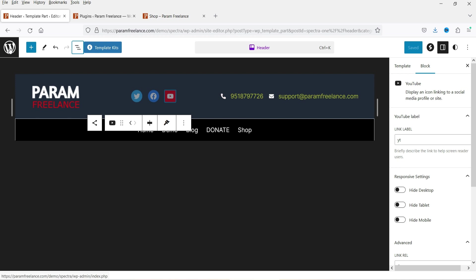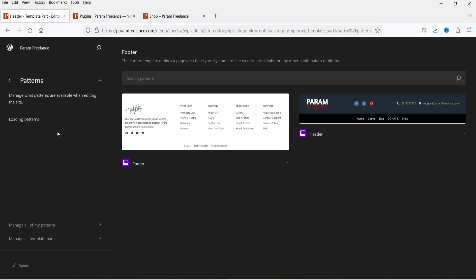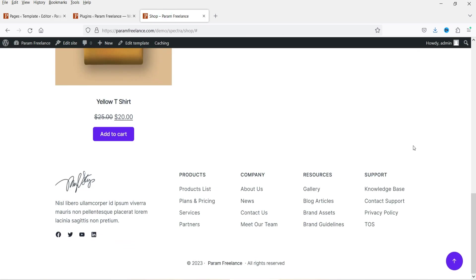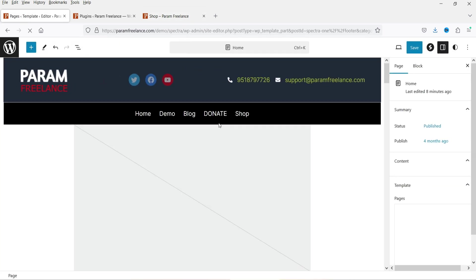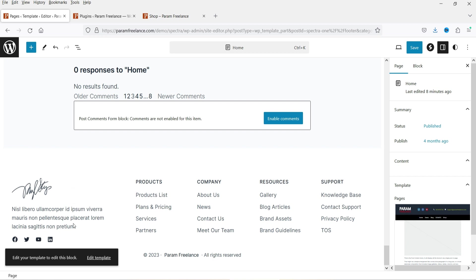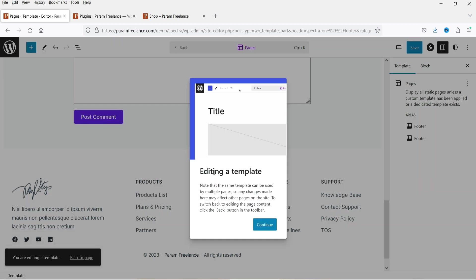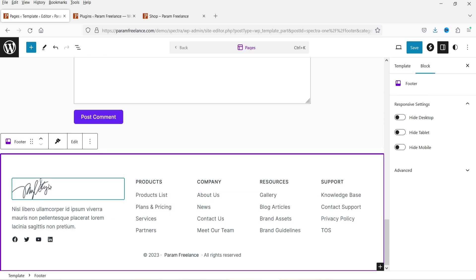Going back, I'll close the header section. Go to Patterns and you'll see the footer — click on it. This is the current footer. Just like the header process, you can use the same approach to customize the footer. Let's click on Customize, scroll down to the footer section, and click Edit Template. This opens the footer template.